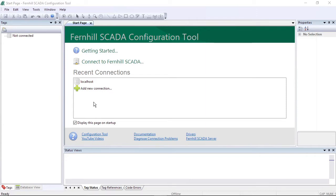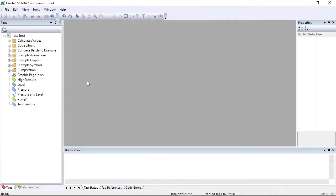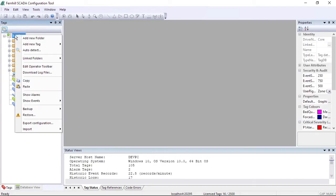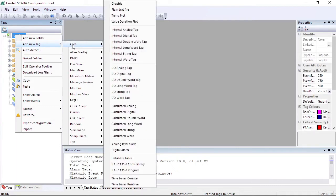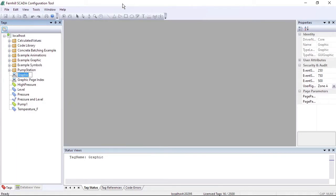We start by connecting the configuration tool to a Fernhill SCADA server. We click the local host entry to connect to the SCADA server running on the local computer. Then we create a new graphic page to work with by right-clicking the root folder, selecting add new tag, followed by core, followed by graphic. Press return to accept the default name of graphic.